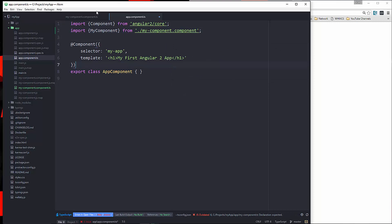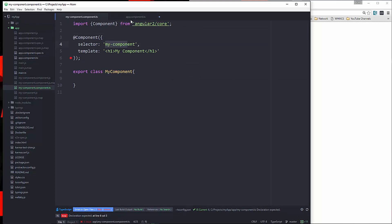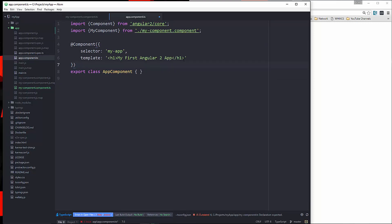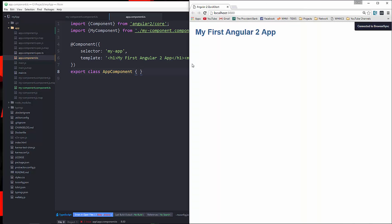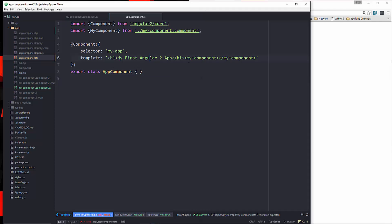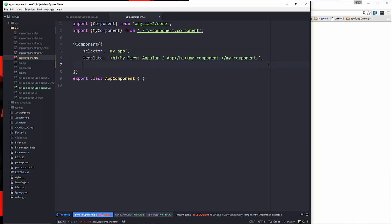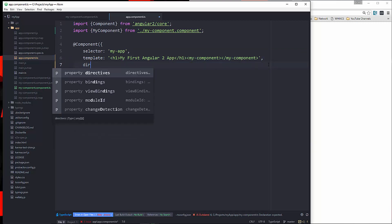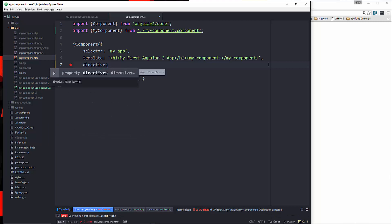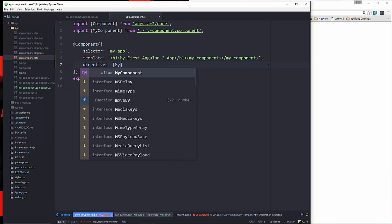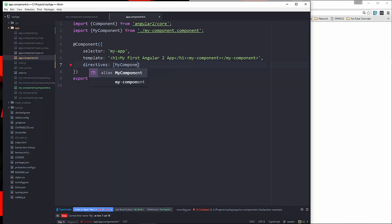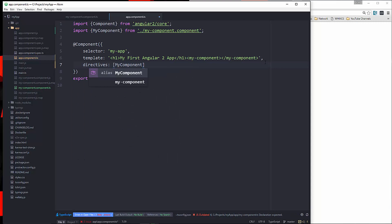Now remember the selector is my-component, so we're going to use that in here. We're just going to insert it. Alright. Now if we save that and we take a look, you can see that nothing's showing up for our component. The reason for that is when we use a custom directive like this, we have to define it. So we're going to put a comma here, and then we're going to say directives, and that's going to be an array. And you want to put your class name in there, which is MyComponent.